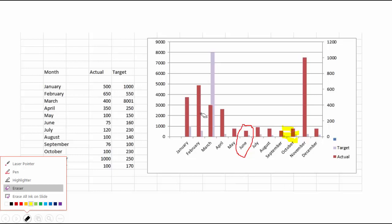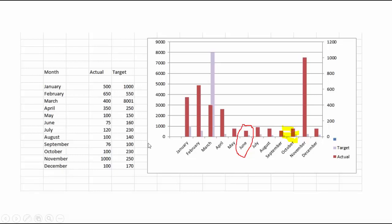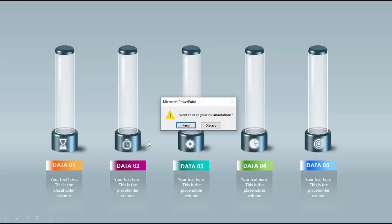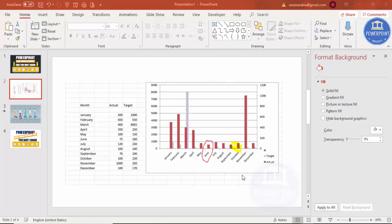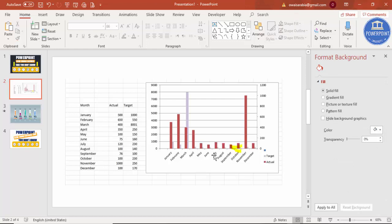Apart from that, if you want to keep your annotations, you can. For example, if I click the exit button or press escape, it will ask: do you want to keep your ink annotations — discard or keep? Discard means whatever you drew with the pen or highlighter will be removed. If you say keep, it will be saved in your slides. I'll keep this one — you can see it's appearing here. You can also delete it by selecting and clicking delete.